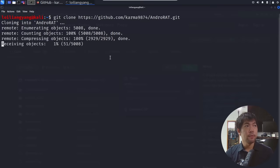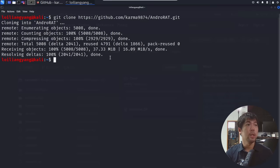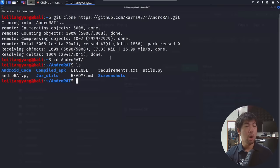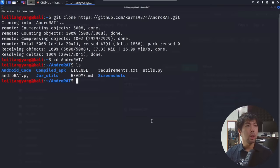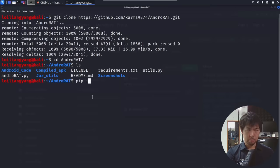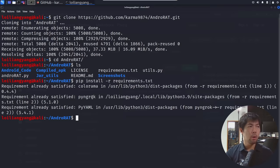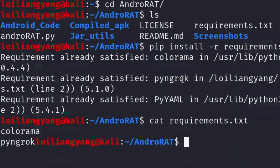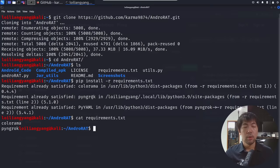It says cloning into Android RAT and you can see all these different details and information. So all you got to do next is just cd into Android RAT, then ls over here — we have androidrad.py, which is a Python file for us to run. What we can do now is go ahead and see if there are any other dependencies to install: pip install -r requirements.txt. You can also do a cat requirements.txt and you can see we need pyngrok, colorama — all these different requirements to install and run Android RAT.